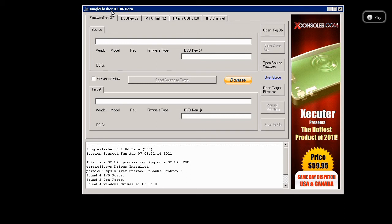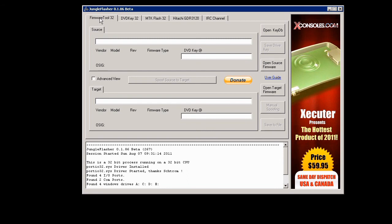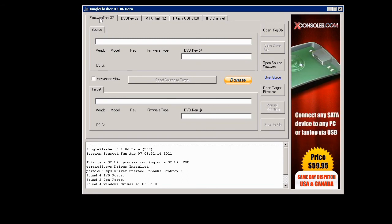The first thing that you want to do is make sure that you have the latest version of Jungle Flasher, which is 1.86 beta.